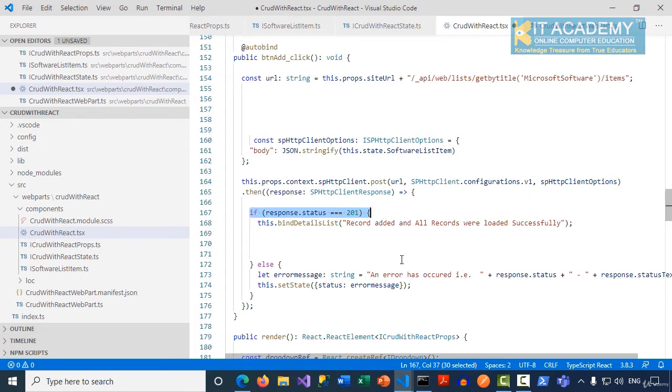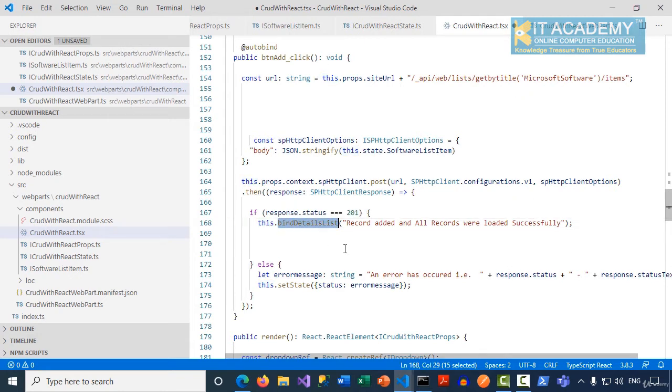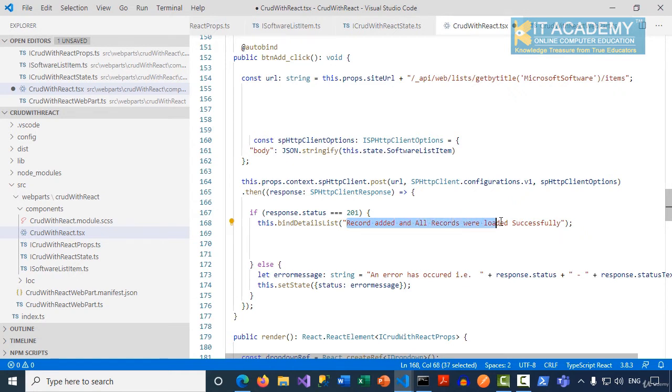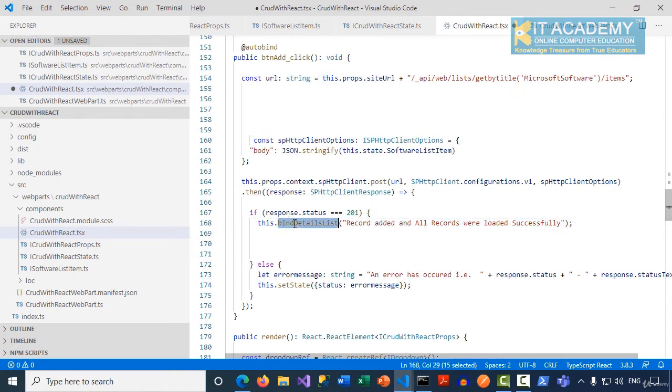After the record is added I want to refresh my details list as well. That's the reason I'm calling this.bindDetailsList by passing the message "record added successfully and all records are getting loaded successfully" to the bind details list function.